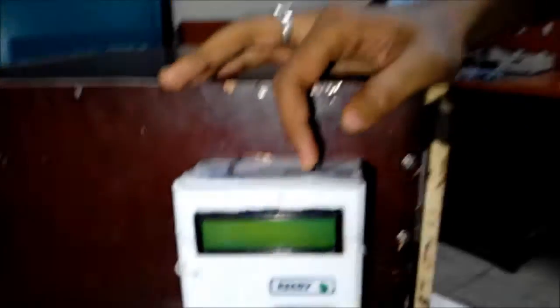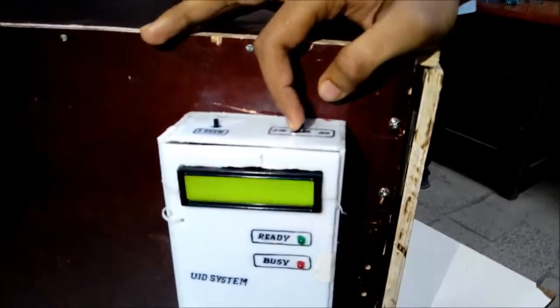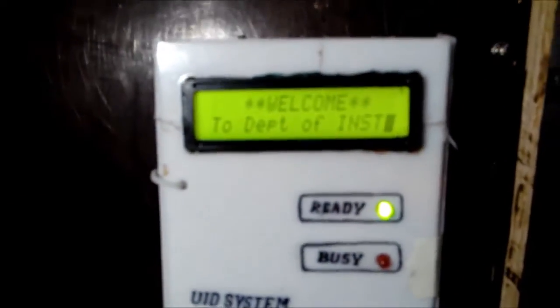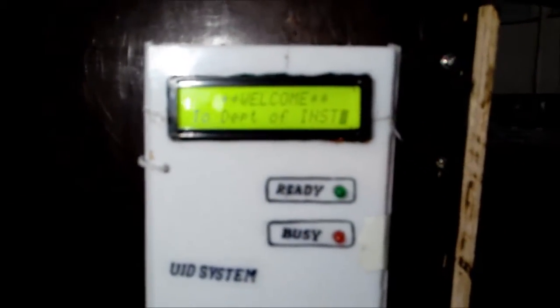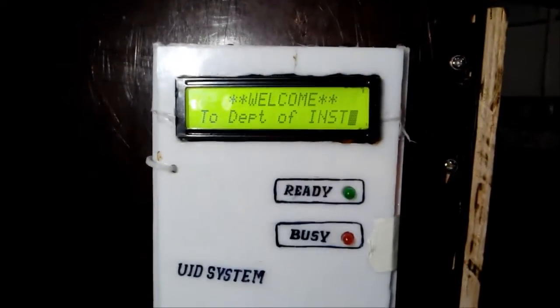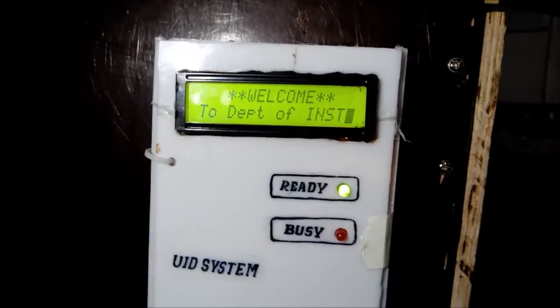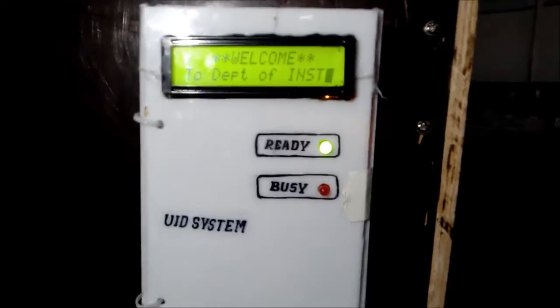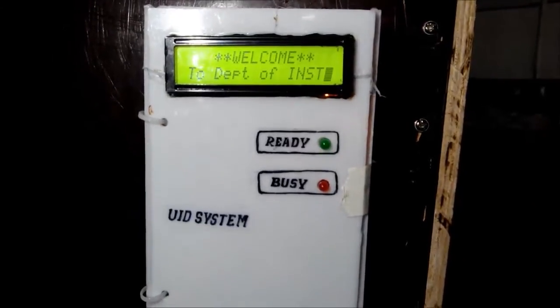Now I will start the project. As soon as I start the project, it displays 'Welcome to Department of Instrumentation.' Now once we enter the card.